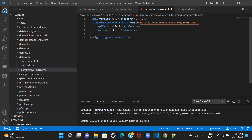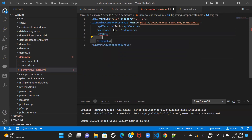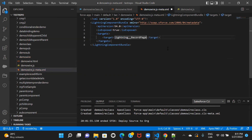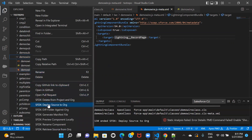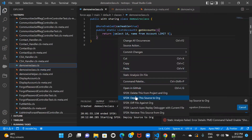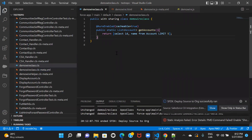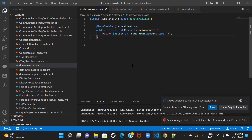Now let me fix my config file — I'll set the targets and keep it on the record page. Let me deploy this folder and also deploy the class.